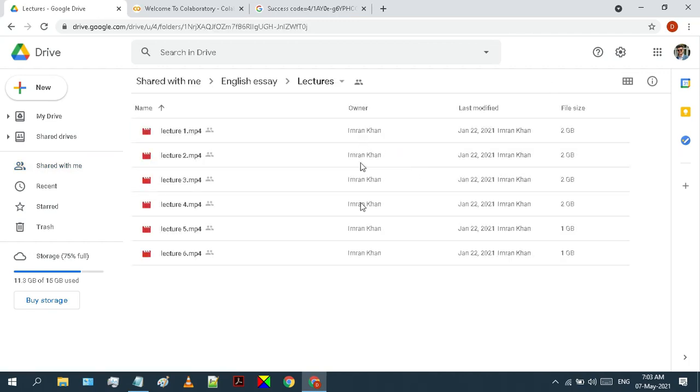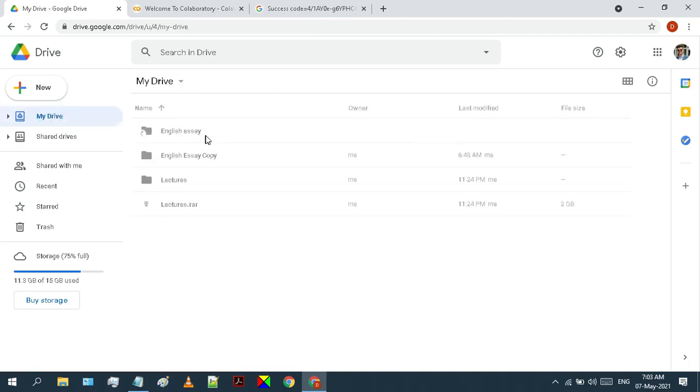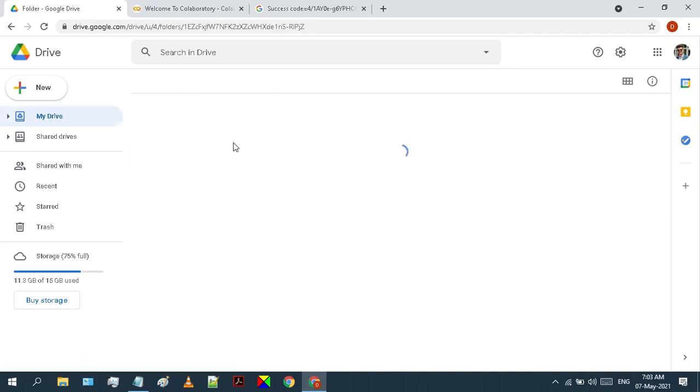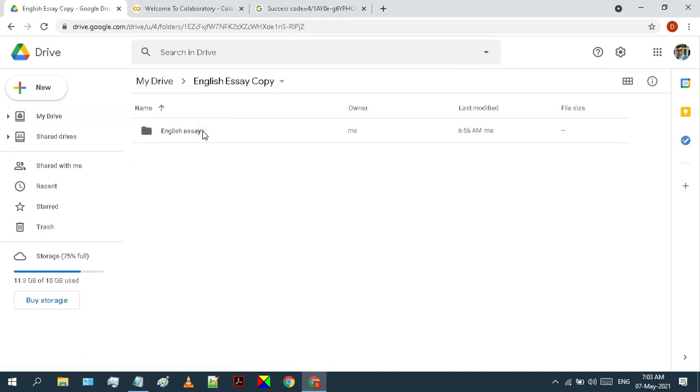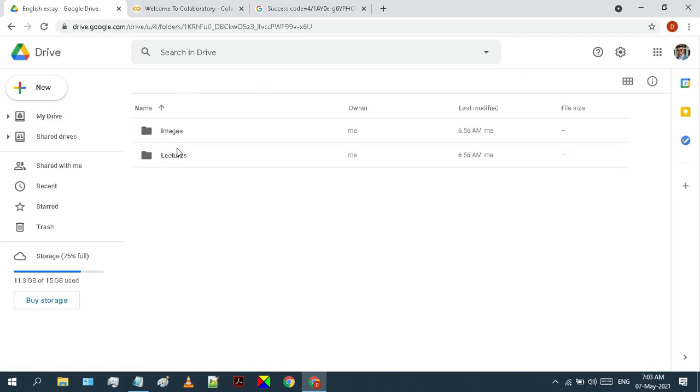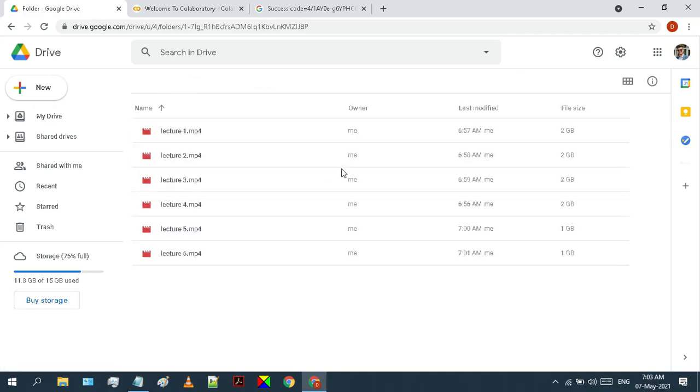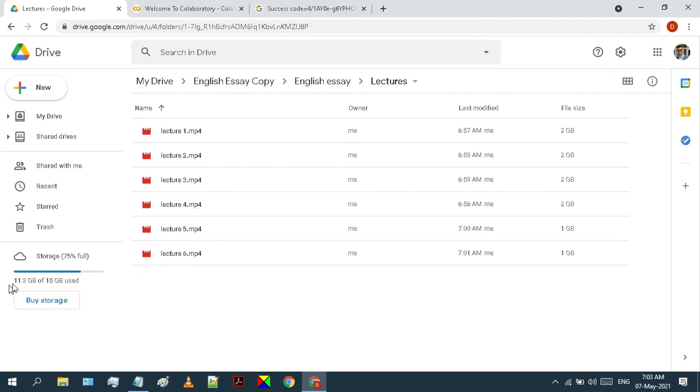Before these were not owned by me. But now see they are located in my google drive and using my google drive space.